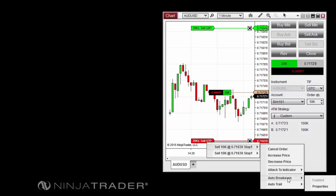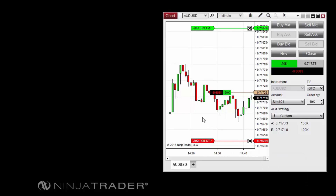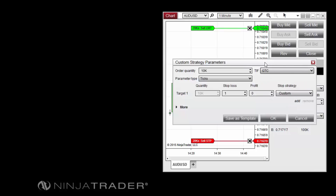Note that for both Auto Breakeven and Auto Trail, only the ticks and pips parameter types can be used. If the ATM strategy's parameter type is set to Price, Percent, or Currency, the ticks parameter type will be used instead.